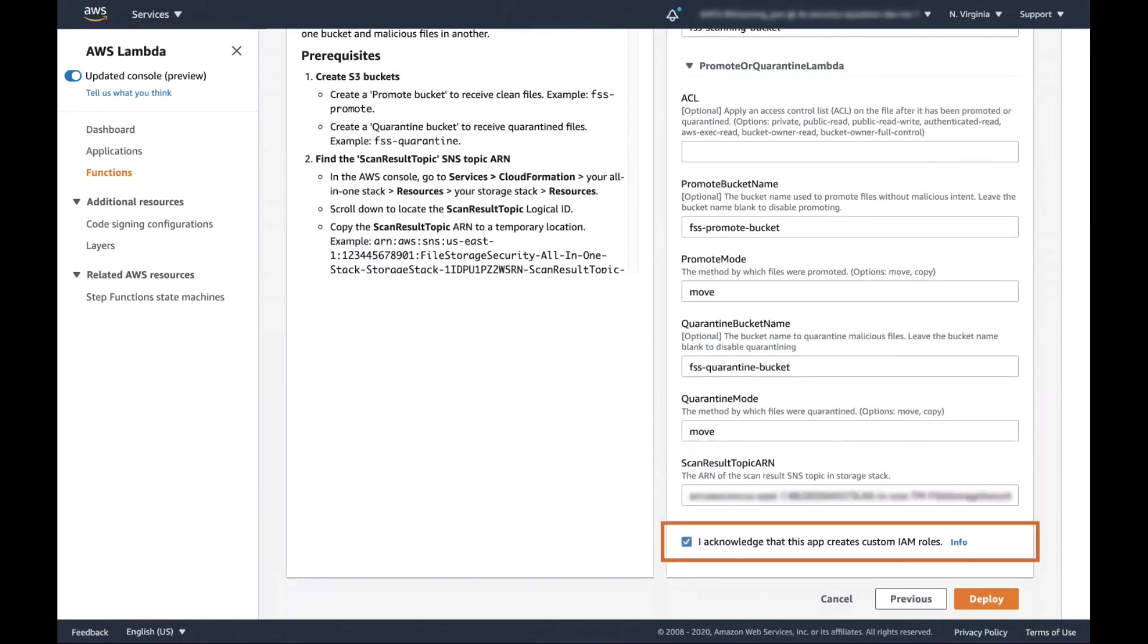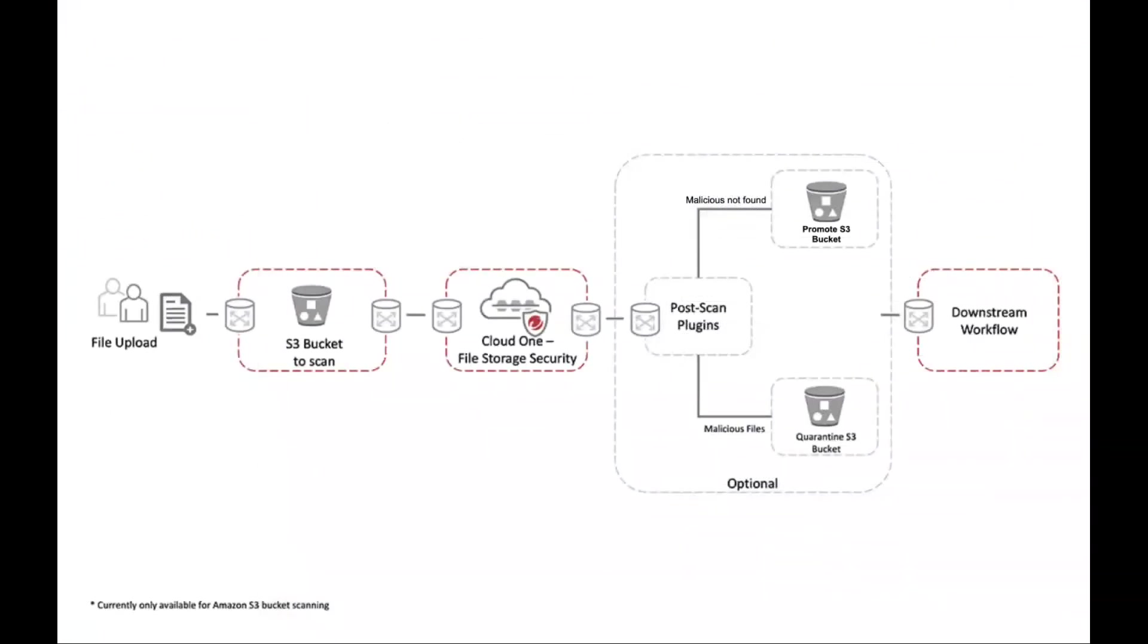Select the checkbox and click on deploy. Now the setup is complete. The files that are uploaded to the scanning bucket will be moved to either the promote or quarantine bucket based on their scan results.